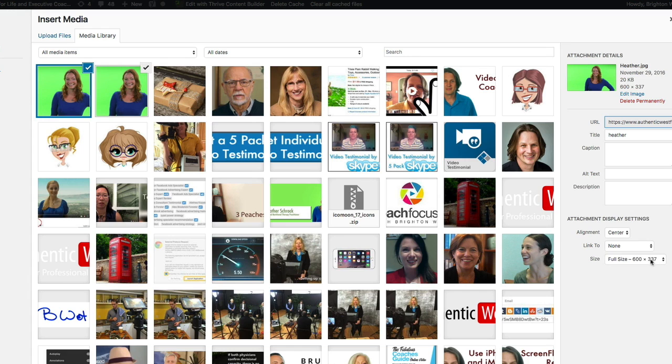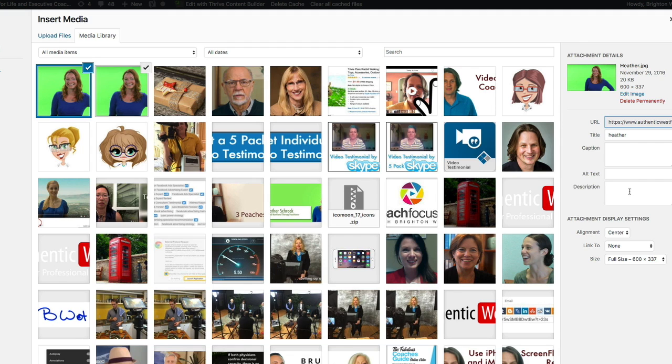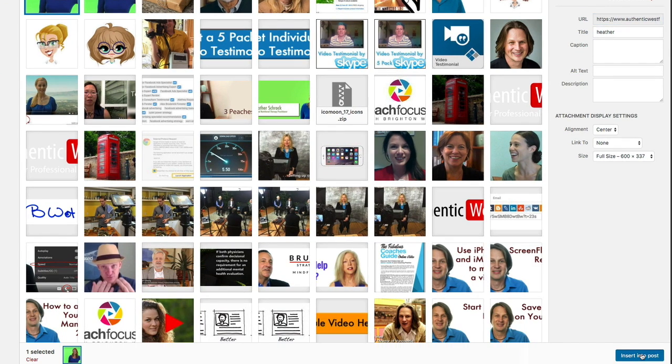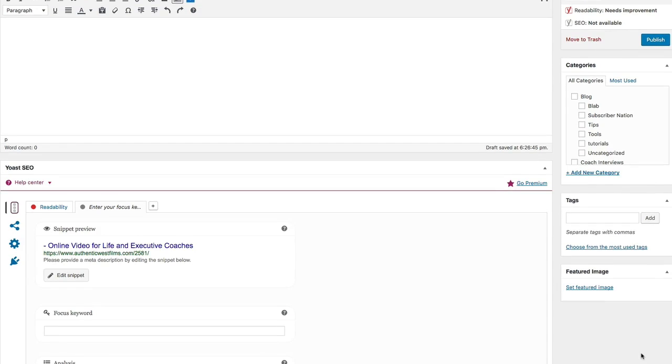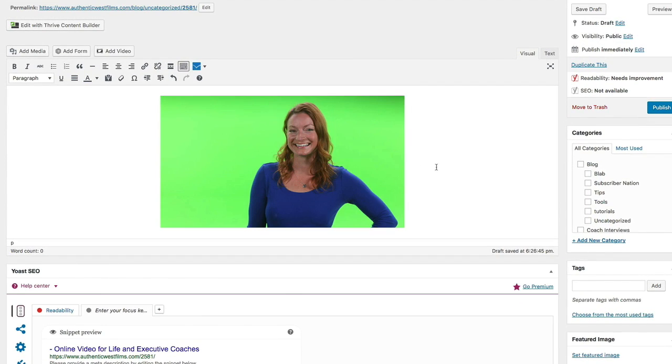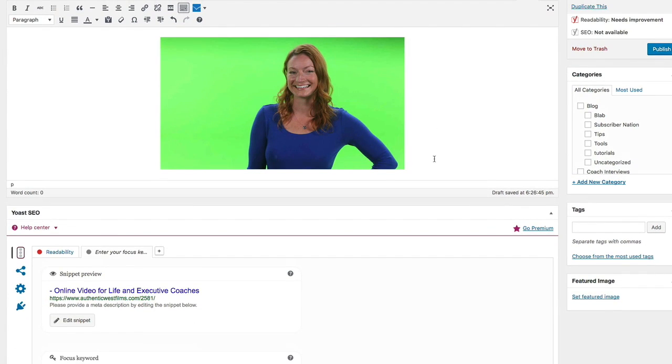And when we click on that one, you'll see here the file size is 600 by 337. Add in the data here, insert into post.